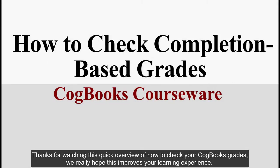Thanks for watching this quick overview of how to check your Cogbooks Grades. We really hope this improves your learning experience.